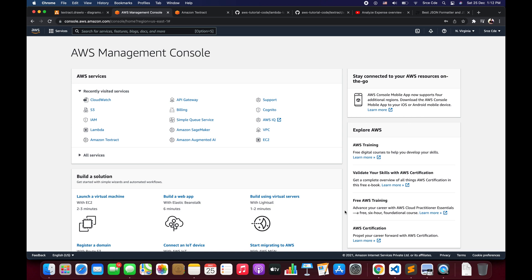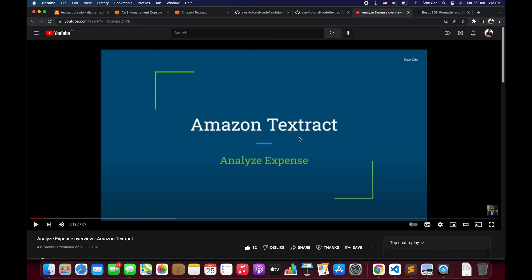The Analyze Expense API analyzes an input document for financially related relationships between the text. If you are not aware of what Analyze Expense is, you can refer to the video shown on screen where I have covered a brief overview of the Analyze Expense API and its functionality. I will post the link of that video in the description.